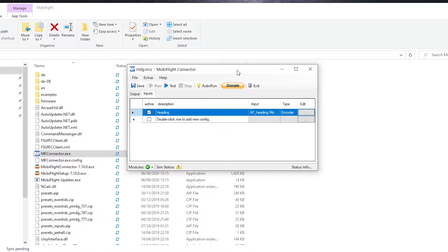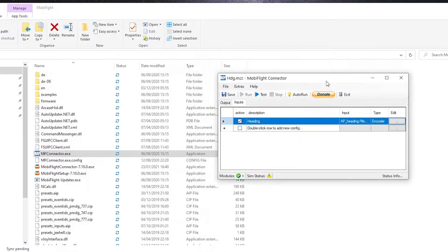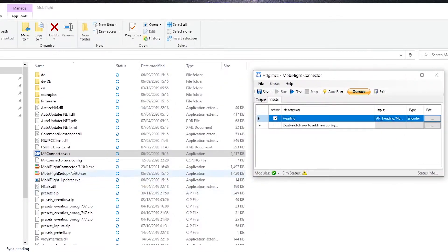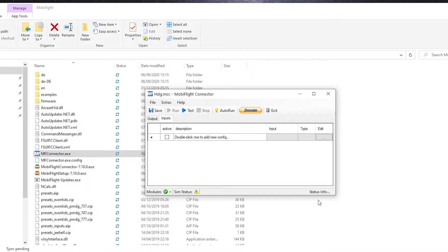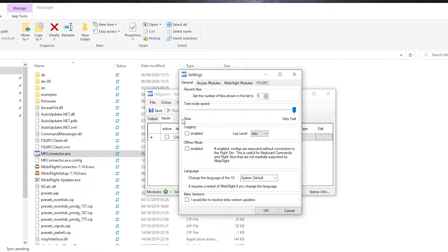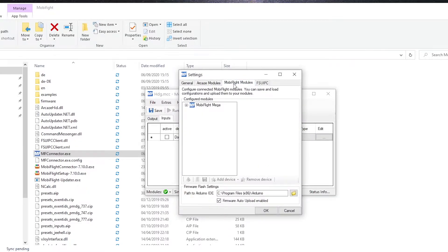Make sure your Arduino is plugged in to any of your COM ports and run the program. Now navigate to Extra Settings and MobiFlight Modules. Here you will see all the Arduinos that are currently plugged into your computer.